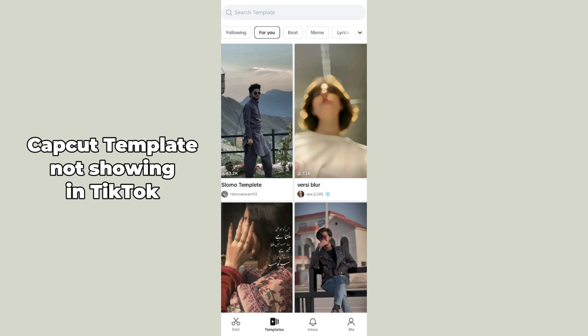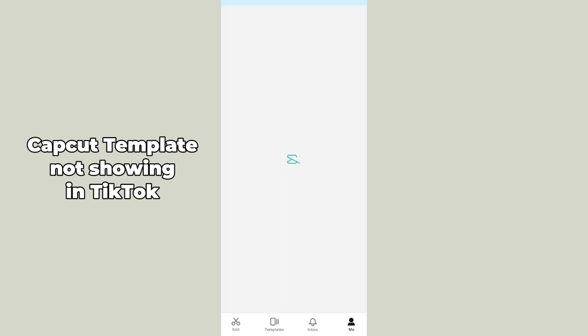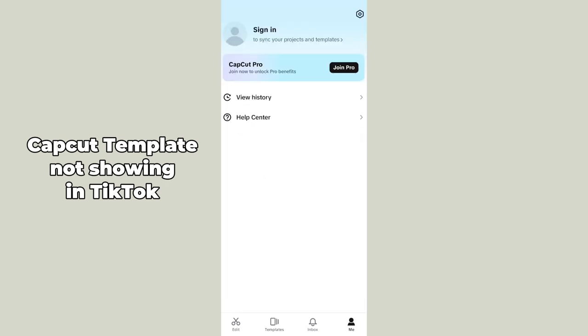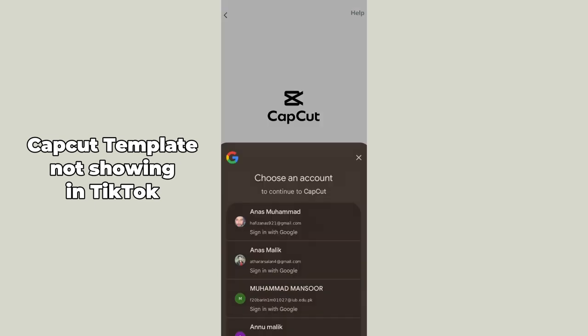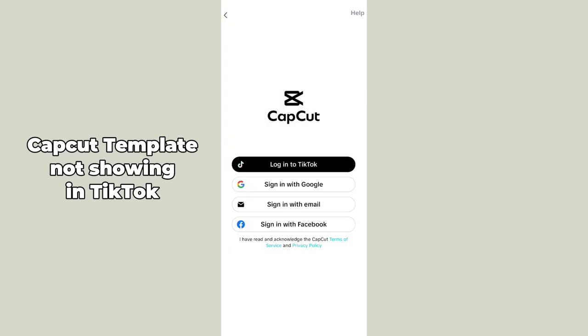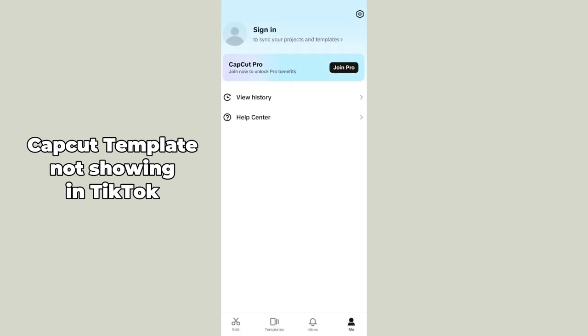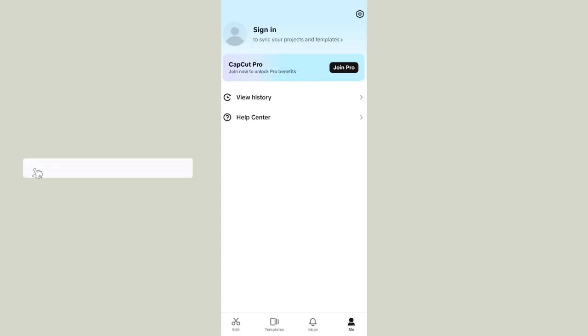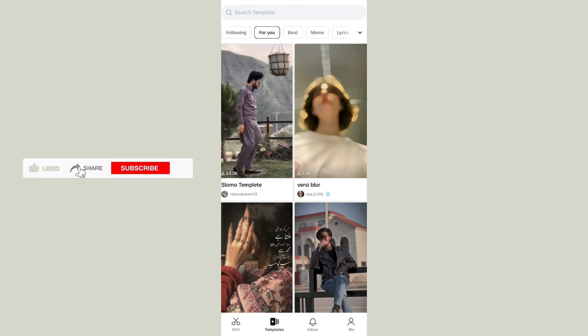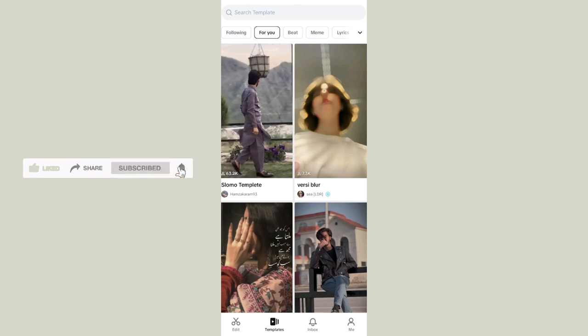Another thing is you can also link your TikTok account to your CapCut, so all the TikTok templates can be displayed in the CapCut application. What you have to do is go to the 'Me' button in the right corner and simply hit 'Sign In'. The first option lets you log into TikTok — just hit 'Login to TikTok' and add your TikTok credentials. This will create a complete template section and you can customize all your TikTok templates there.